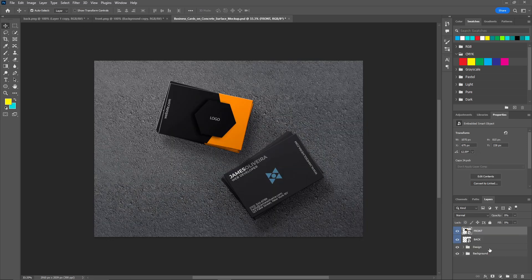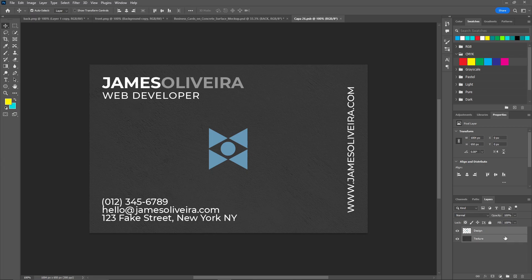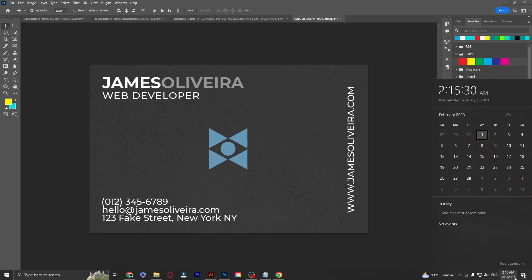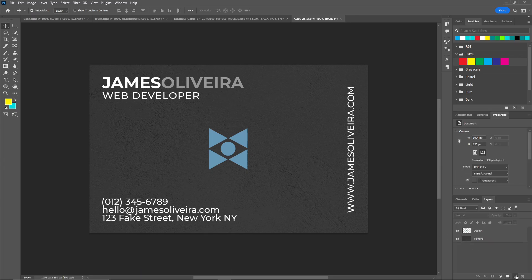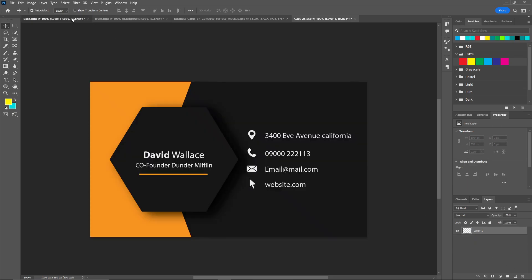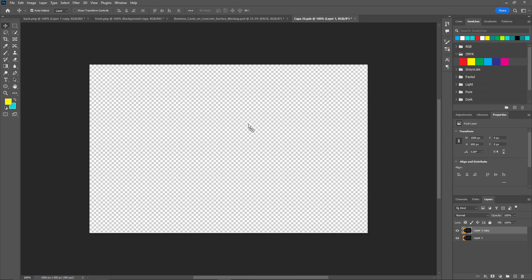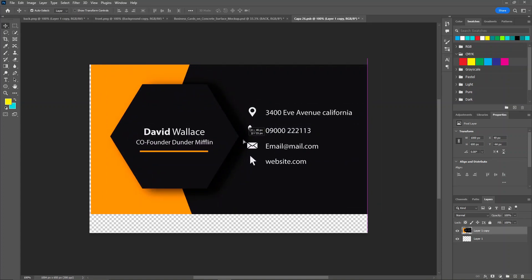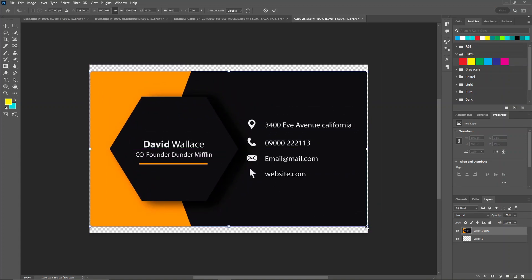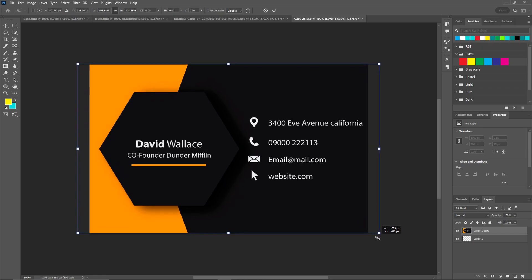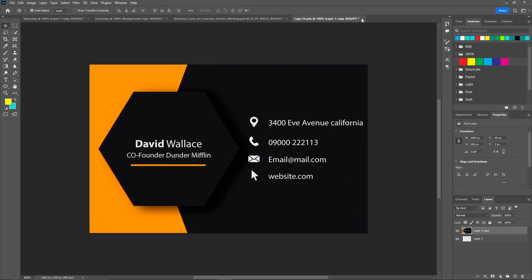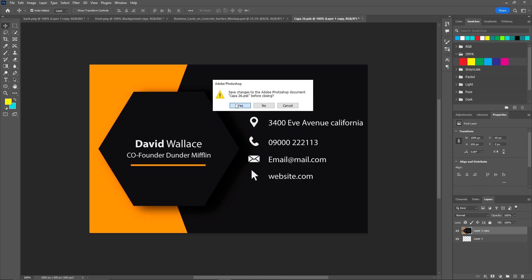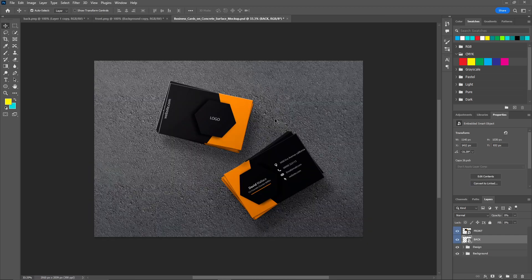And now same with the back design. Create a new layer, delete the old ones, and put this layer in here. Resize this according to you and click on save.